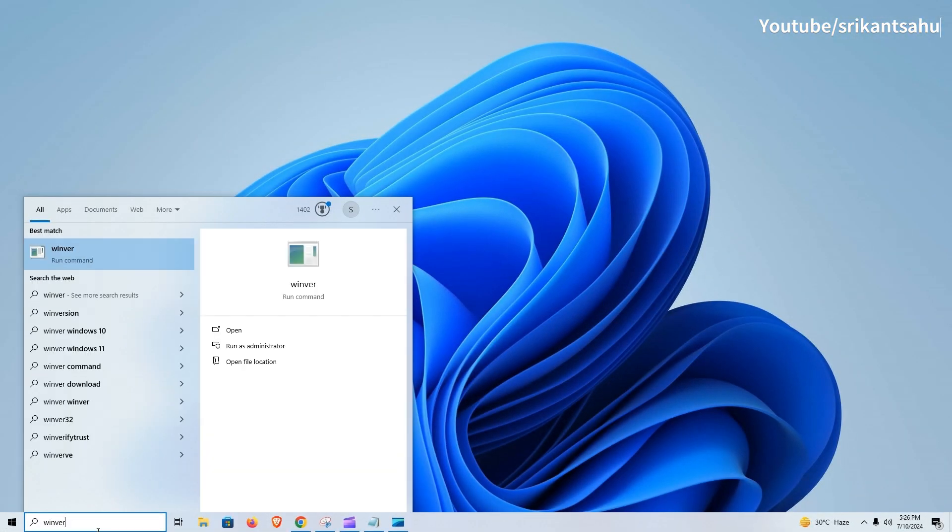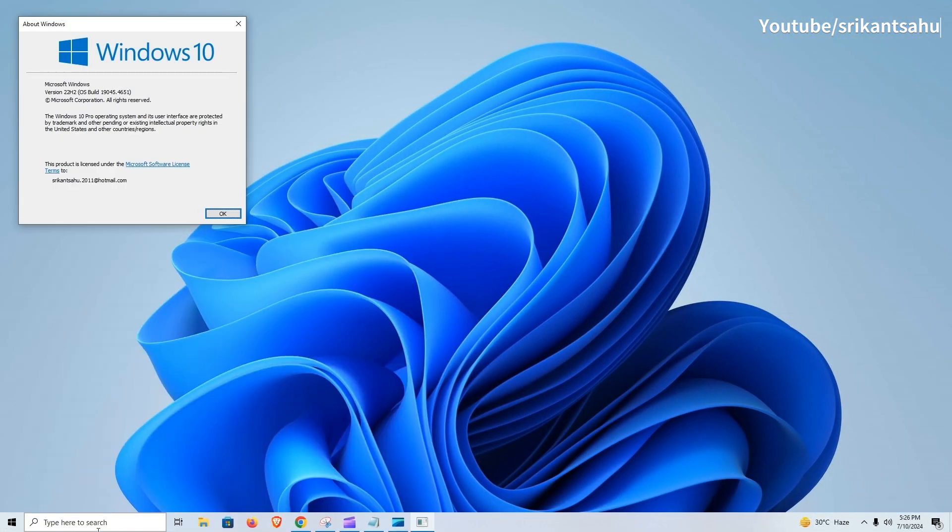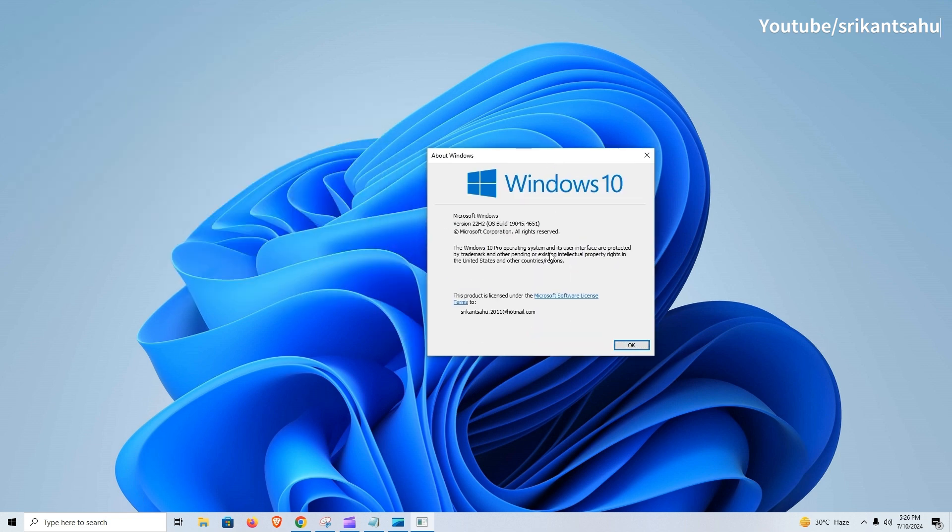Installing today's update enhances to Windows 10 Build 19045.4651. You can run Winver Command to check the same.